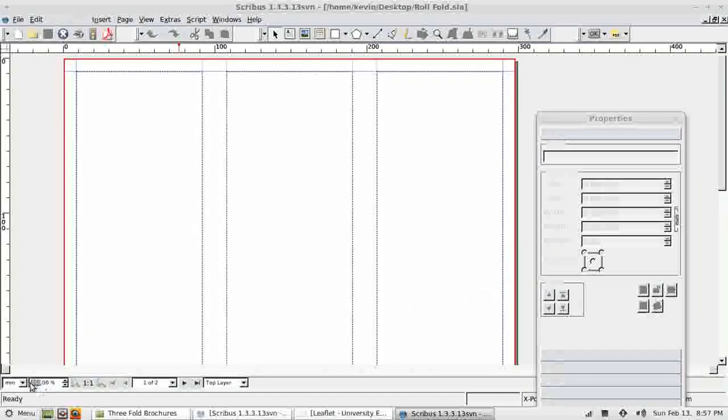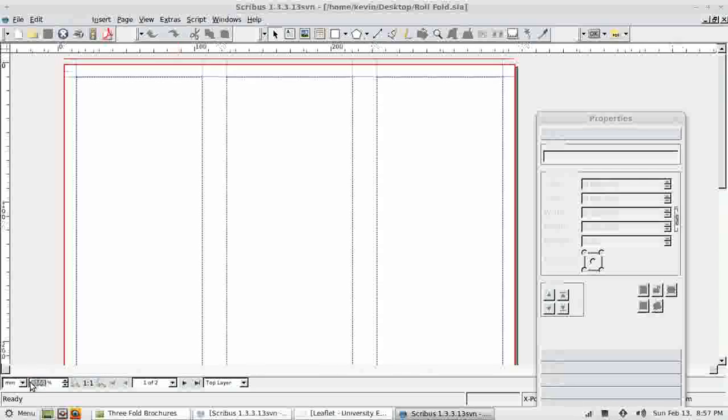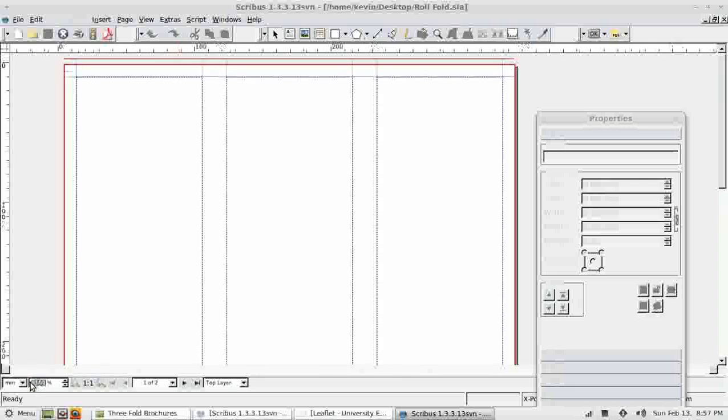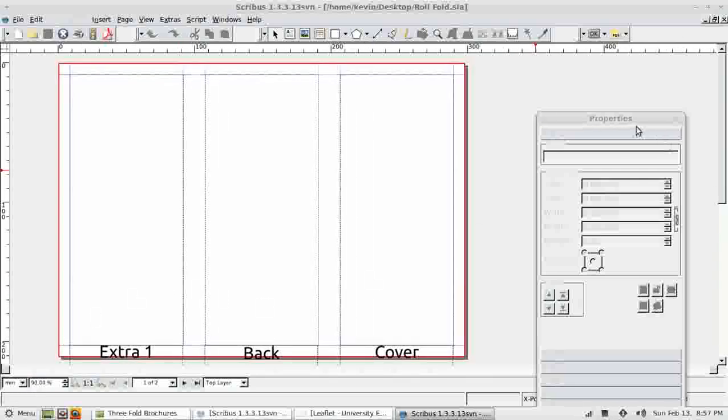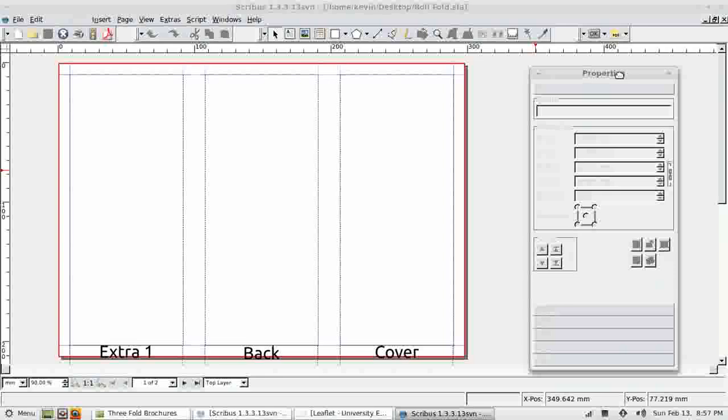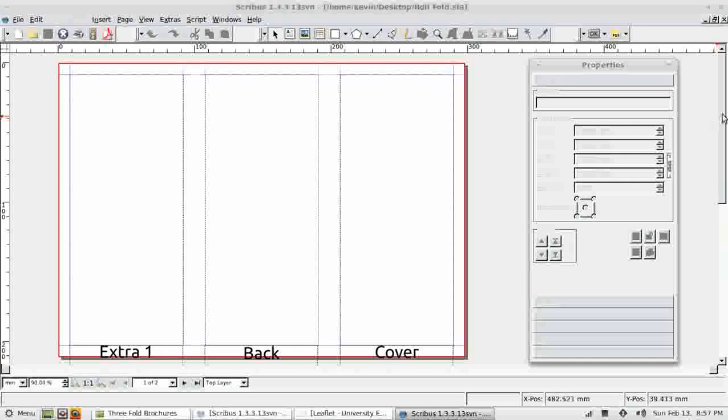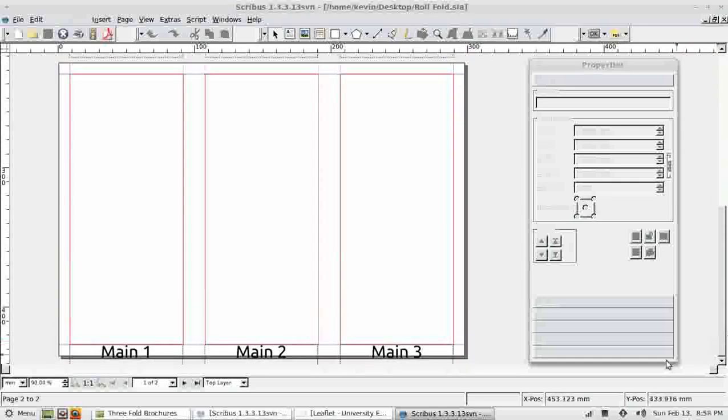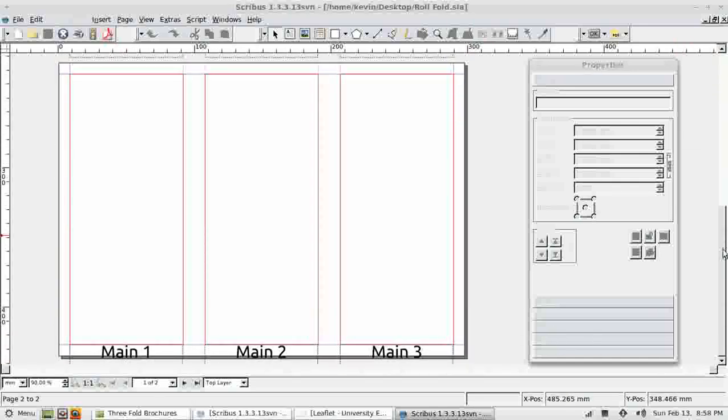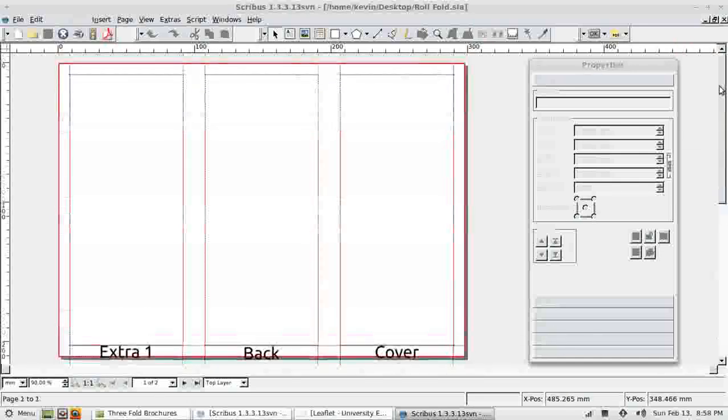Again, I'm going to change the zoom level to 90% so that it fits nicely on my screen. And there we're ready to go. Cover, Back, Extra 1, Main 1, Main 2, Main 3. The correct layout for a roll fold brochure.